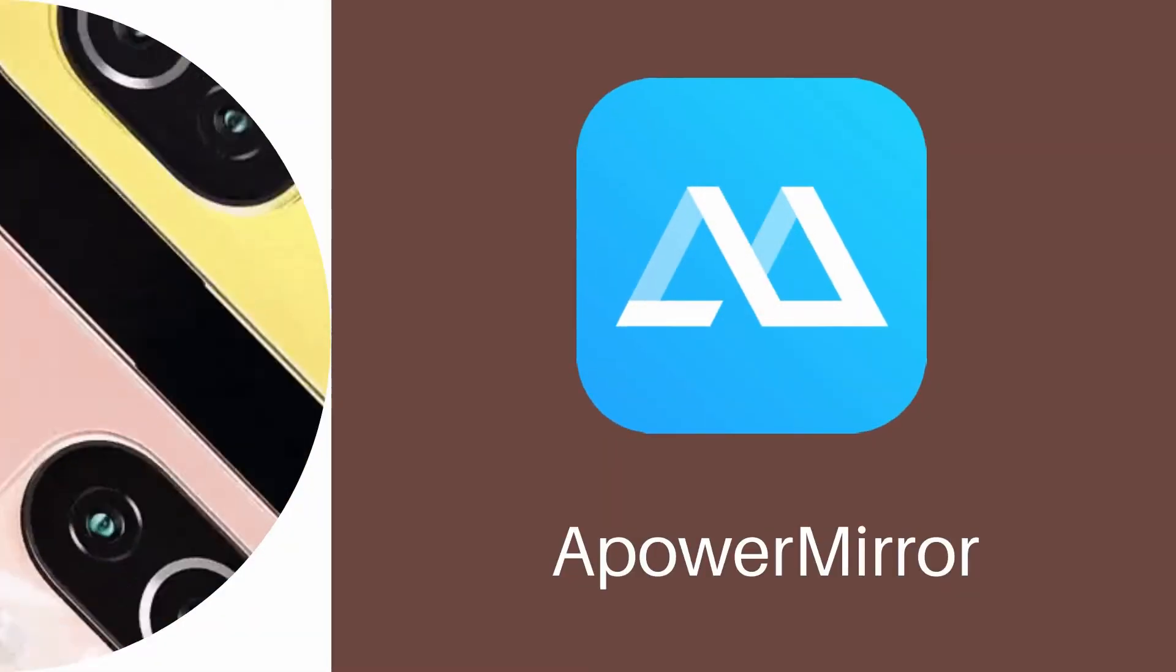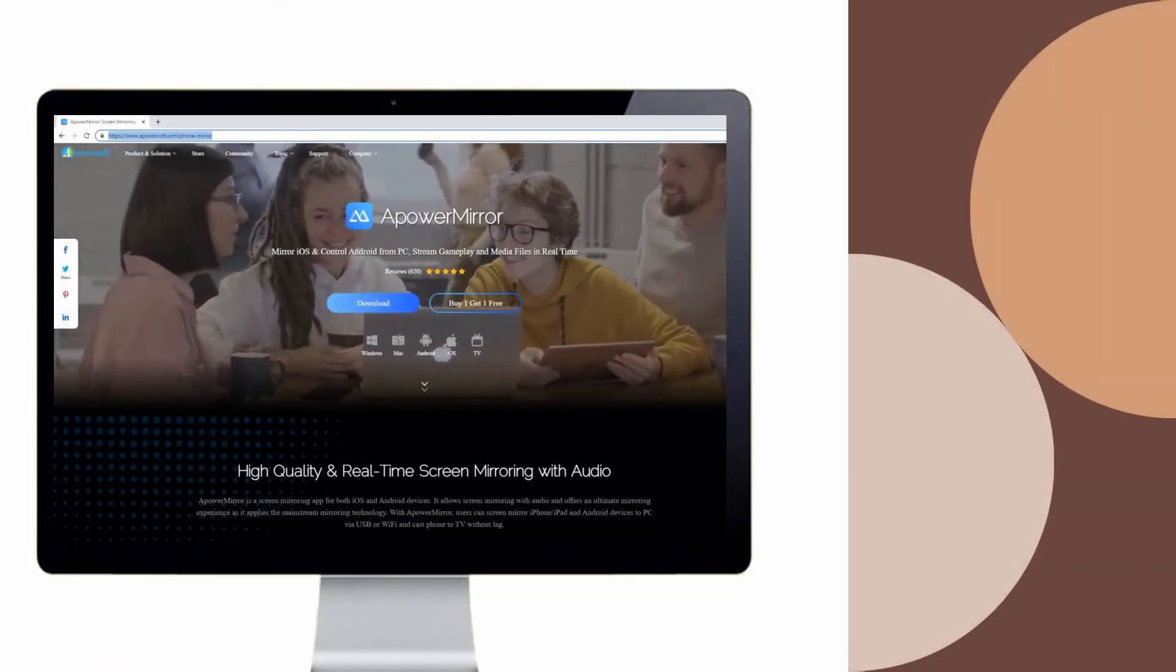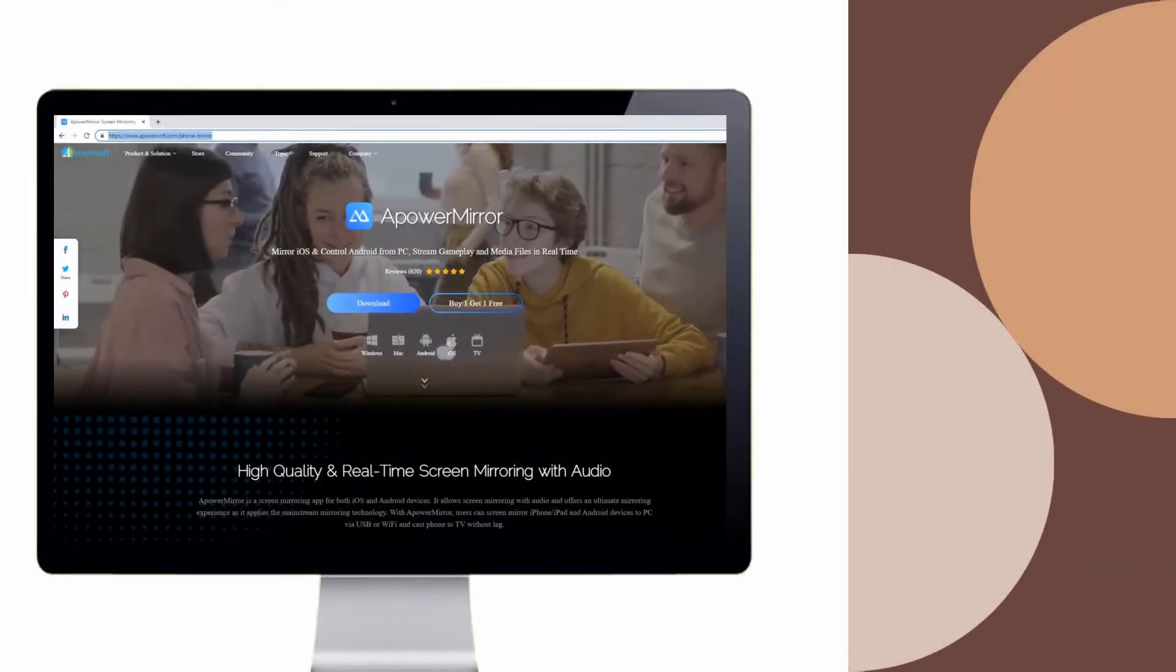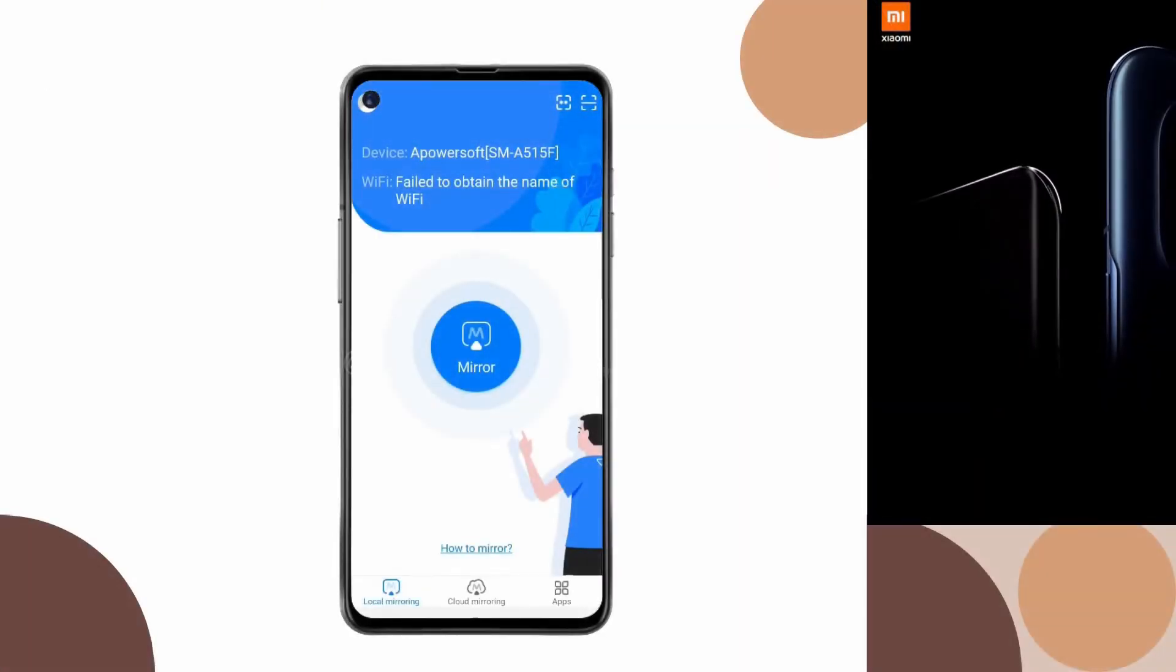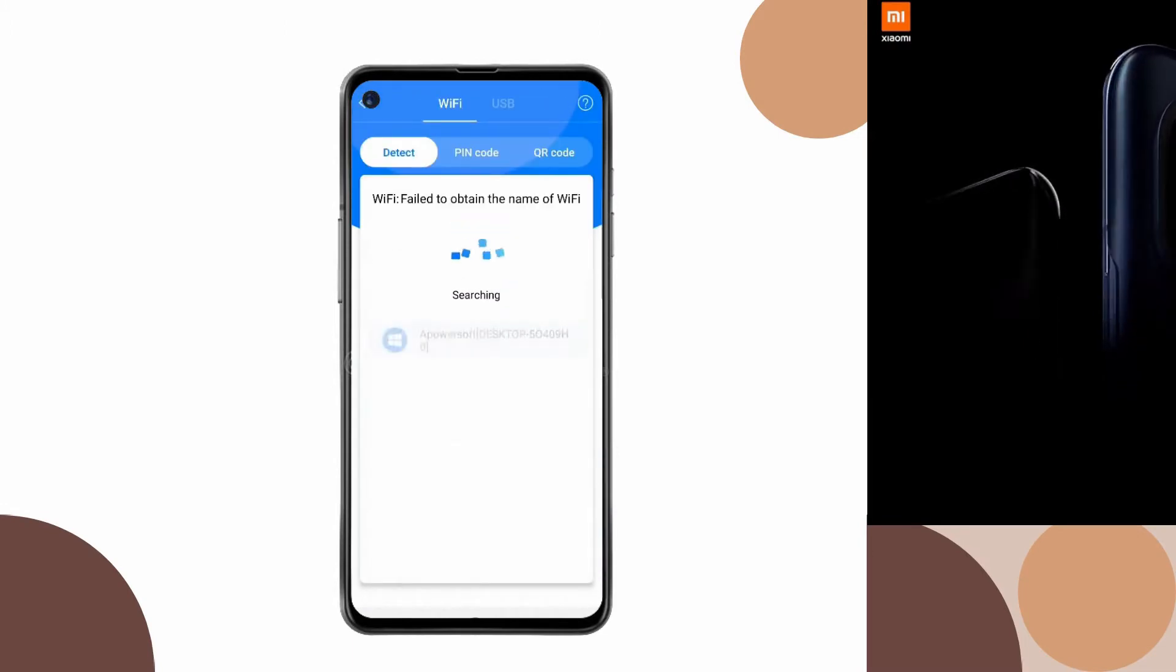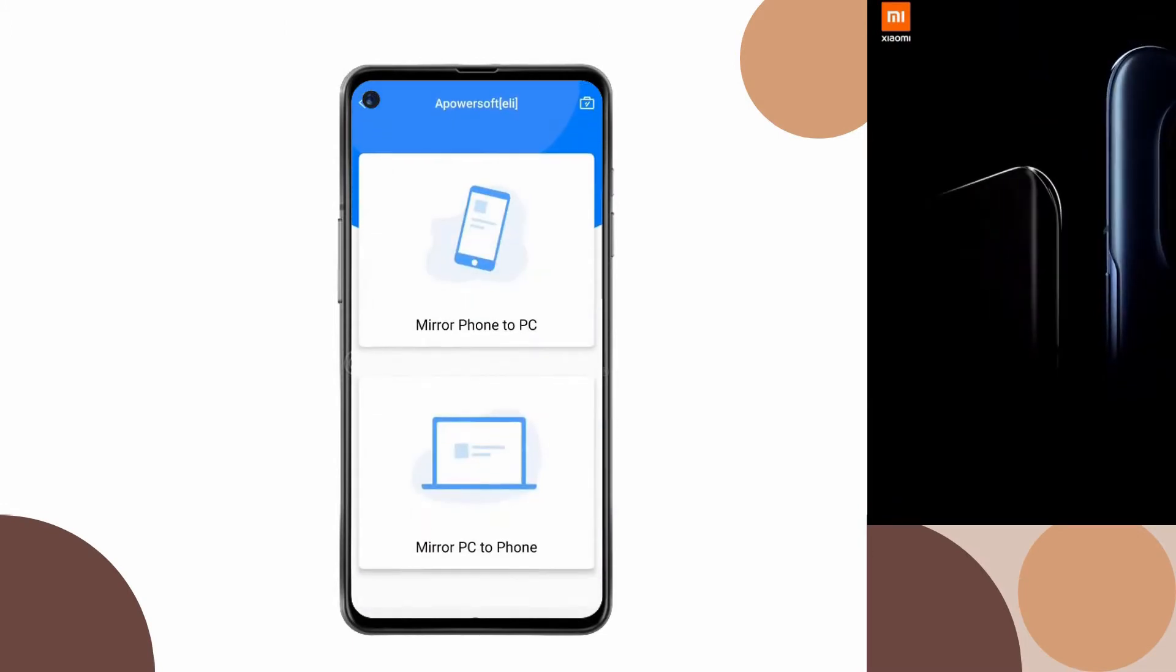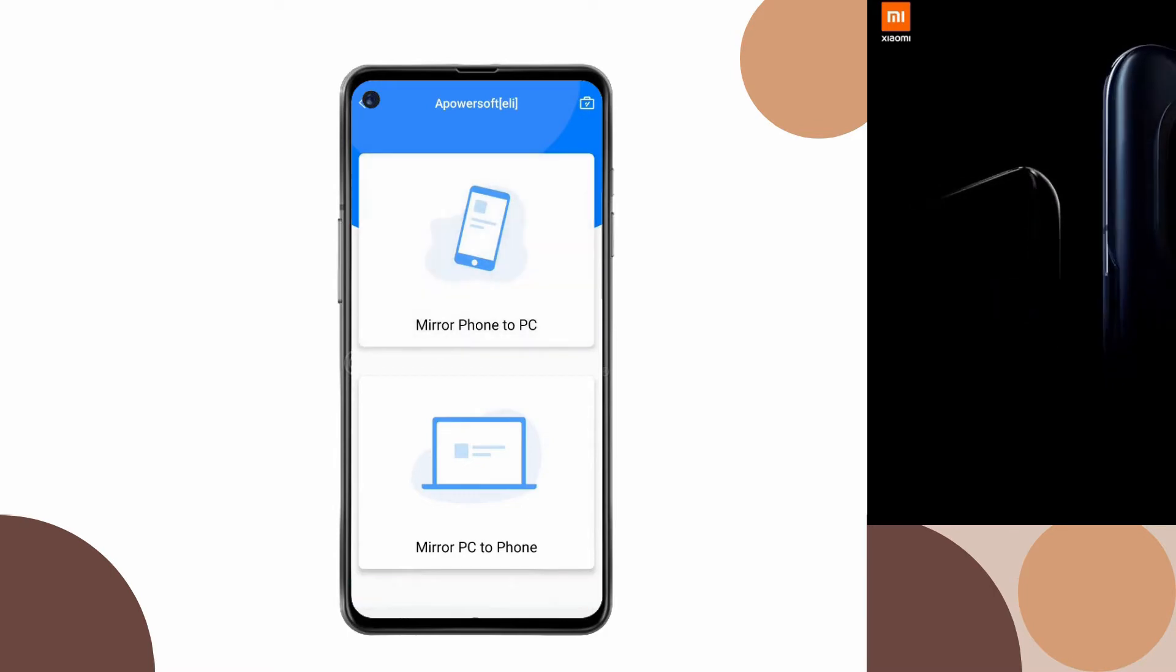Using PowerMirror: Download and install the app. Open the app and tap the M button, select the name of your PC, then click Mirror Phone to PC and press Start Now to Mirror.